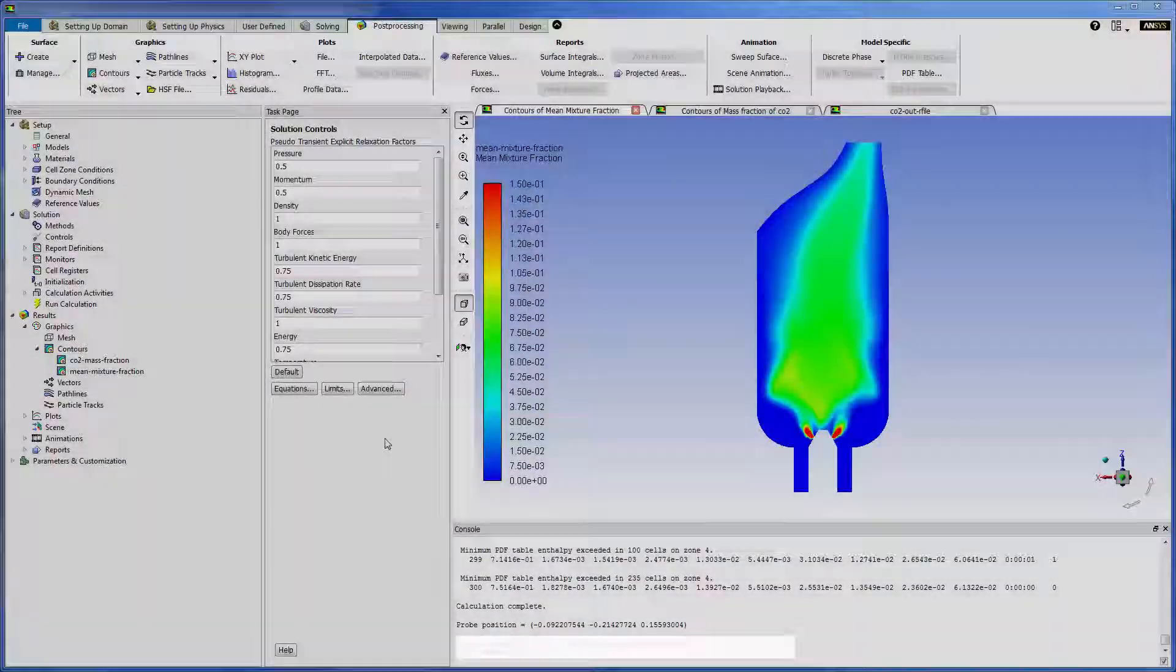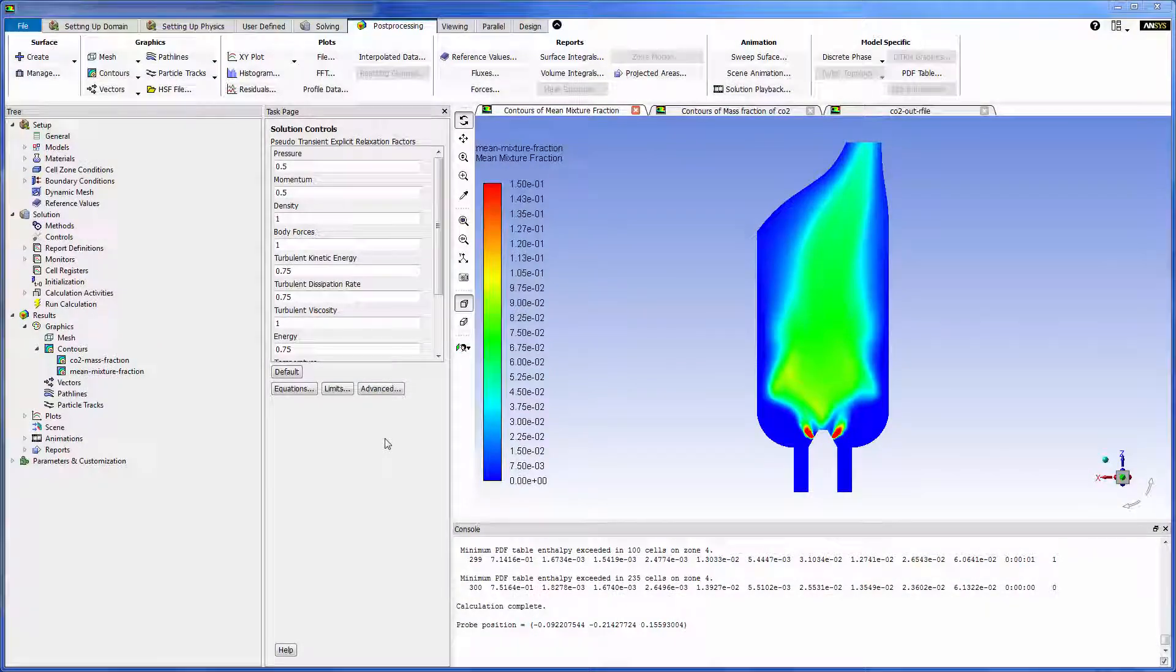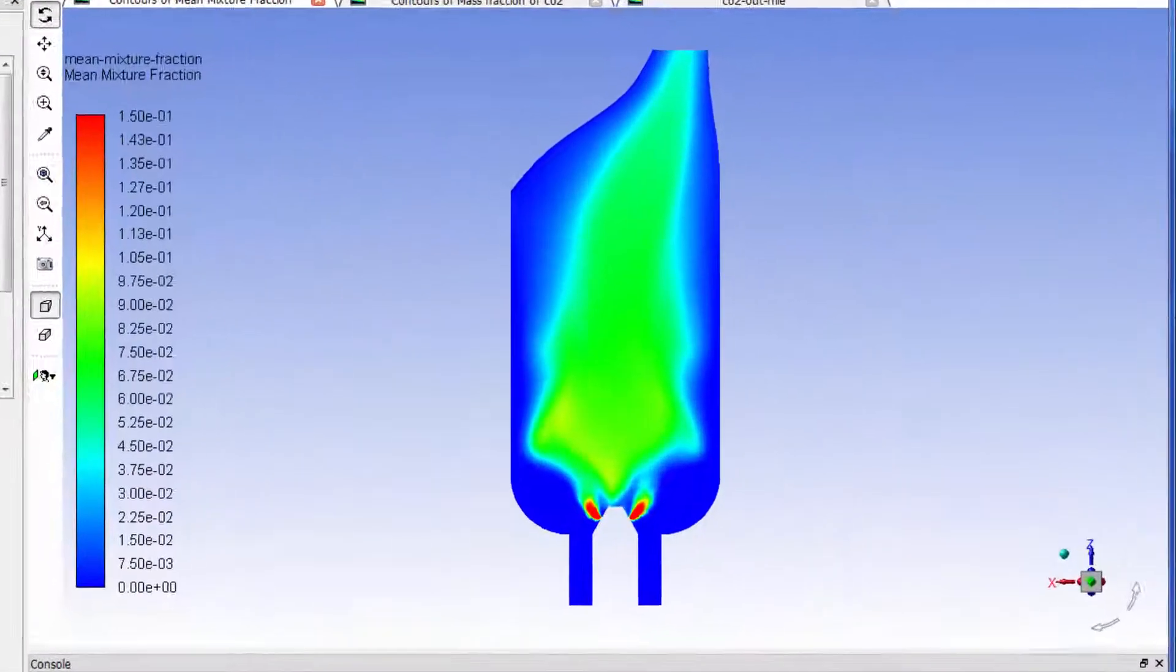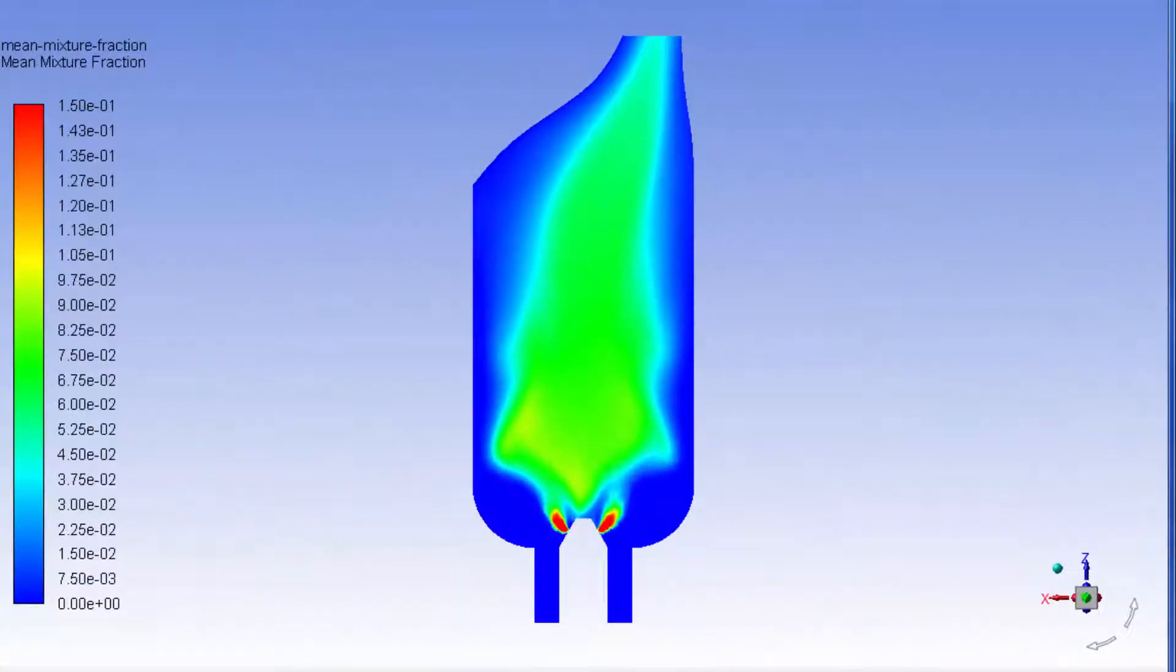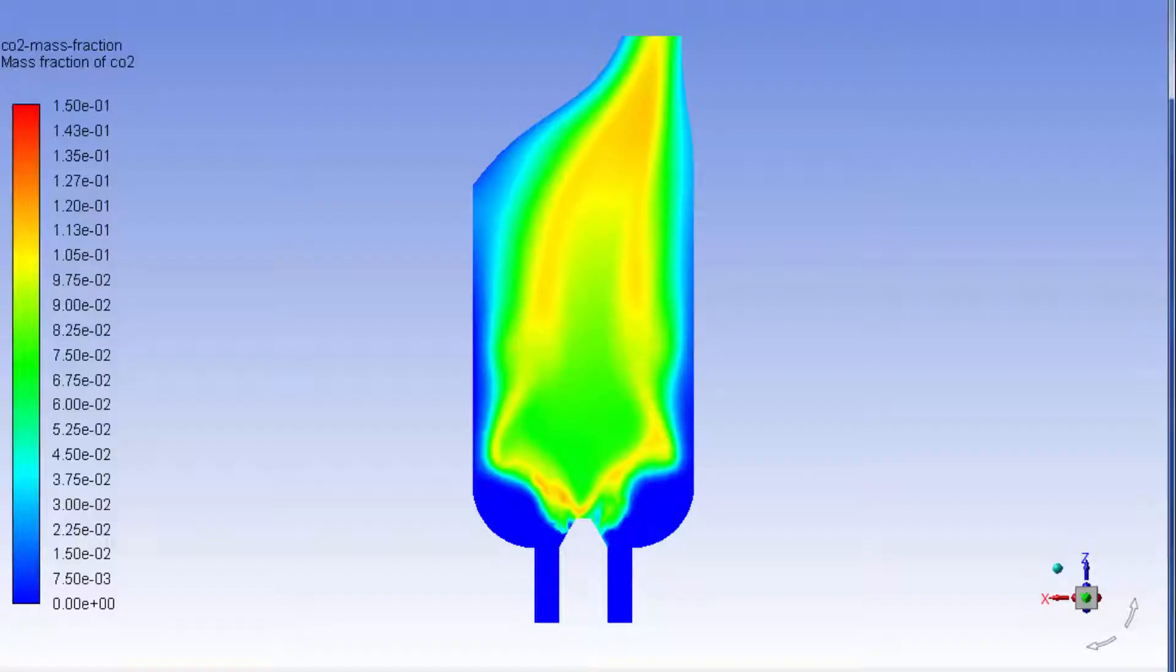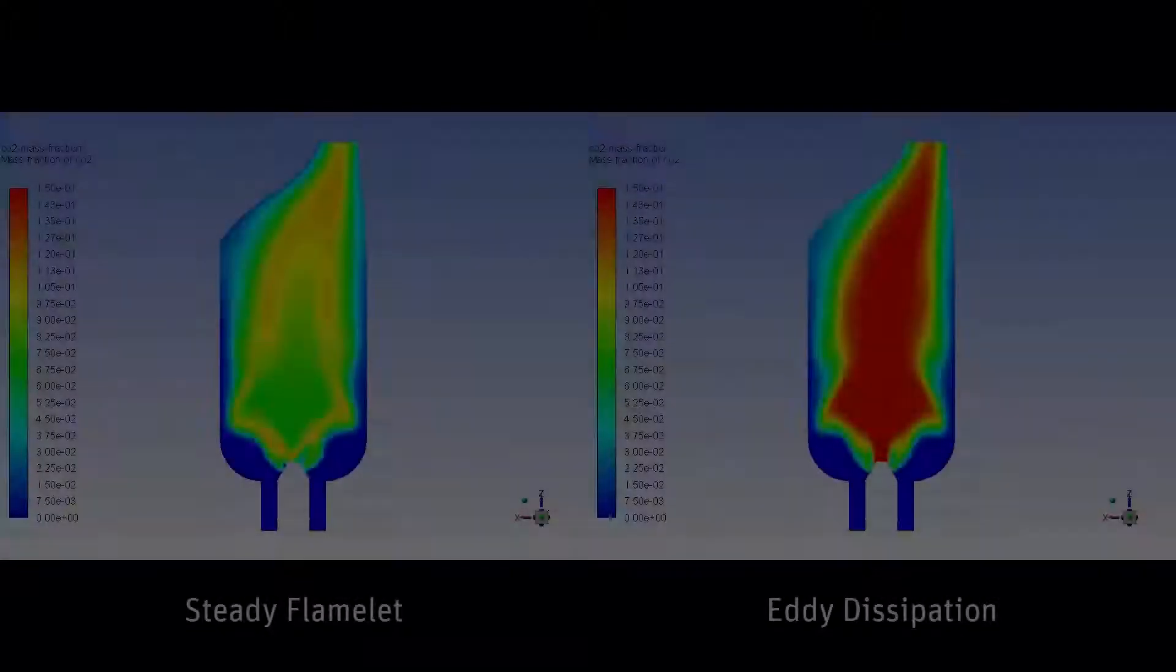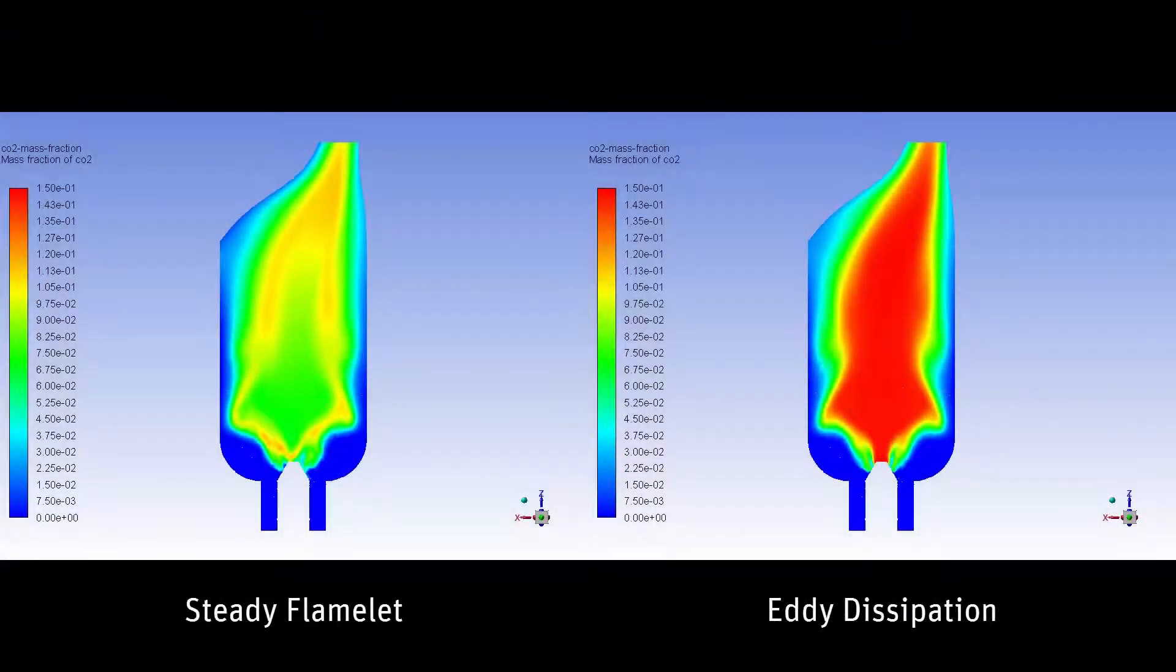In preparation for this portion of the demonstration, I prepared a few plots. Here's a plot showing how the mean mixture fraction changes as the fluid traverses the canister. Here's the CO2 mass fraction contour plot at the x-z plane.